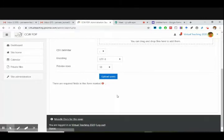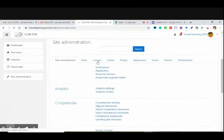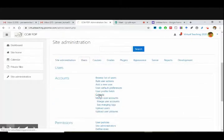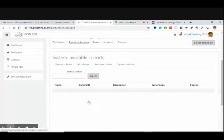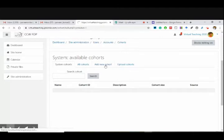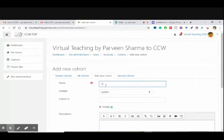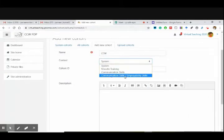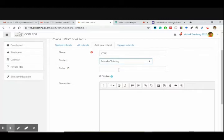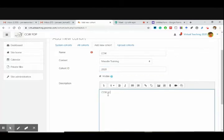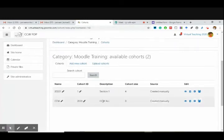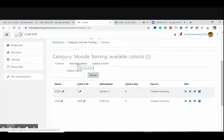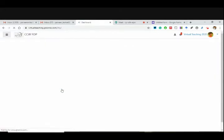I can go to site admin — users — cohorts. Cohort means a group, a section we can say. Add a new cohort. Name is CCW. Context: Moodle training. Cohort ID: 2020. Description: CCW All. Save changes. Now this is the cohort I have created — CCW All, ID is 2020. Cohort thing we will explore a bit later.